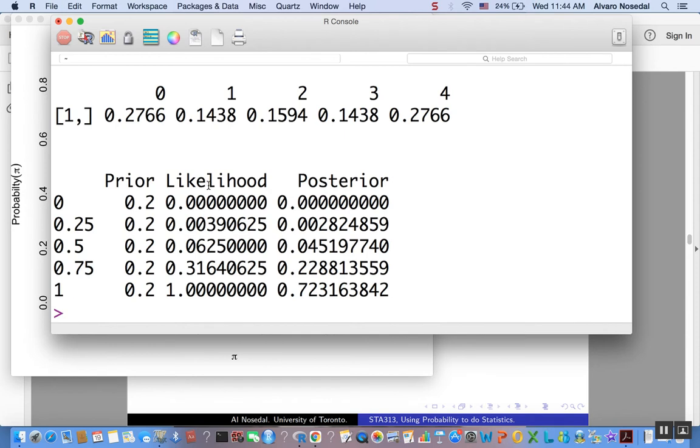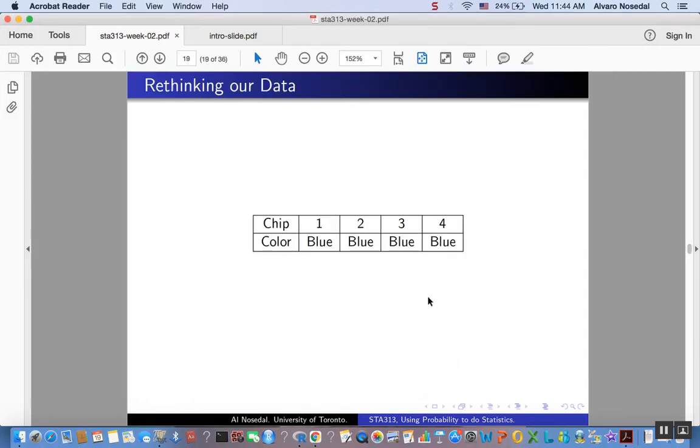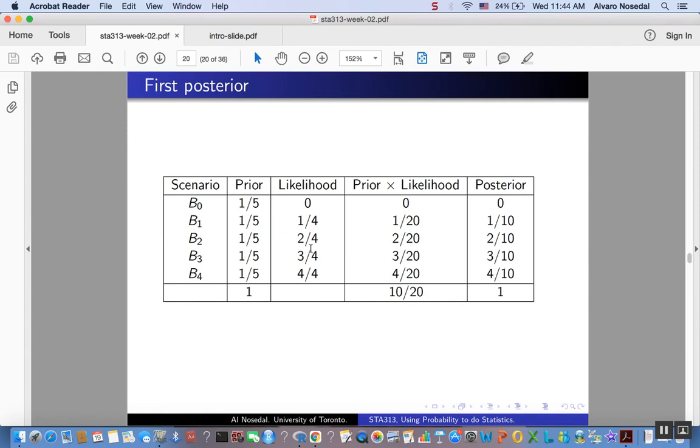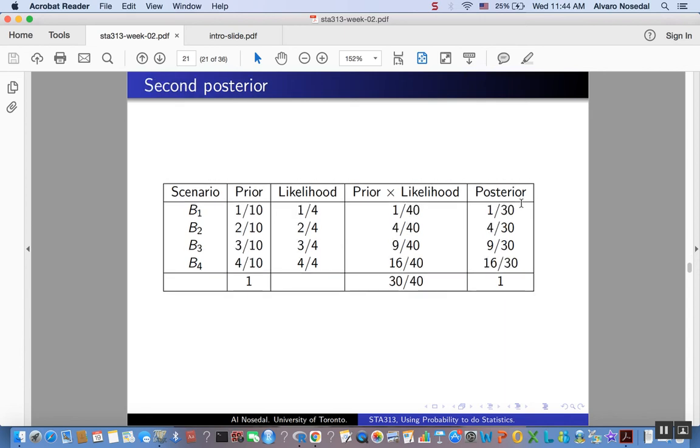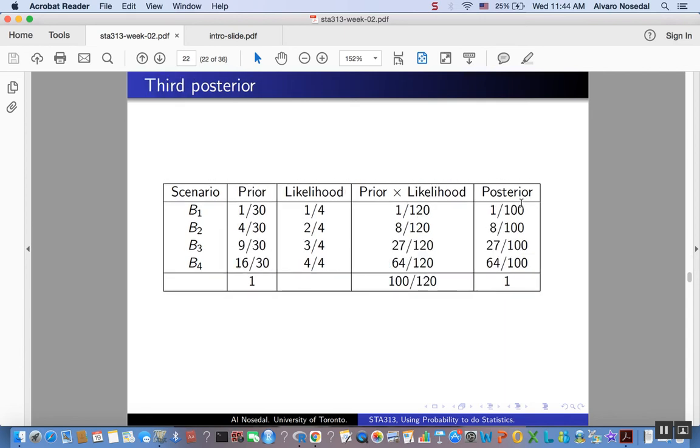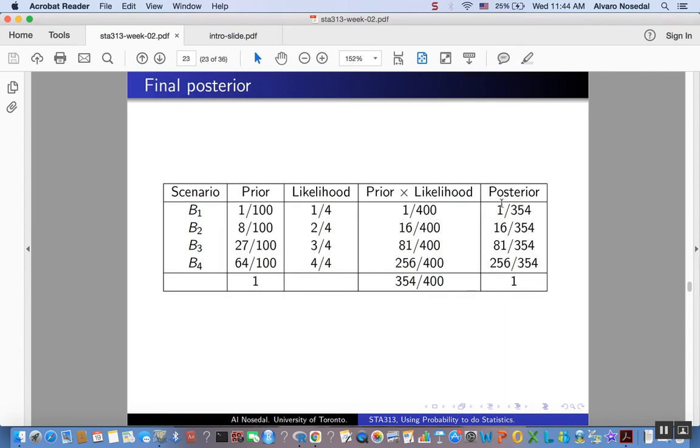Finally, note that we get some sort of a table here. So for the first possible value for B0, we have 0, which makes sense. Remember that after the first, after we consider the first observation here in this sequential approach that we did before, we ruled out that scenario. But now, let's go and see what's the final posterior after you have considered all four observations.